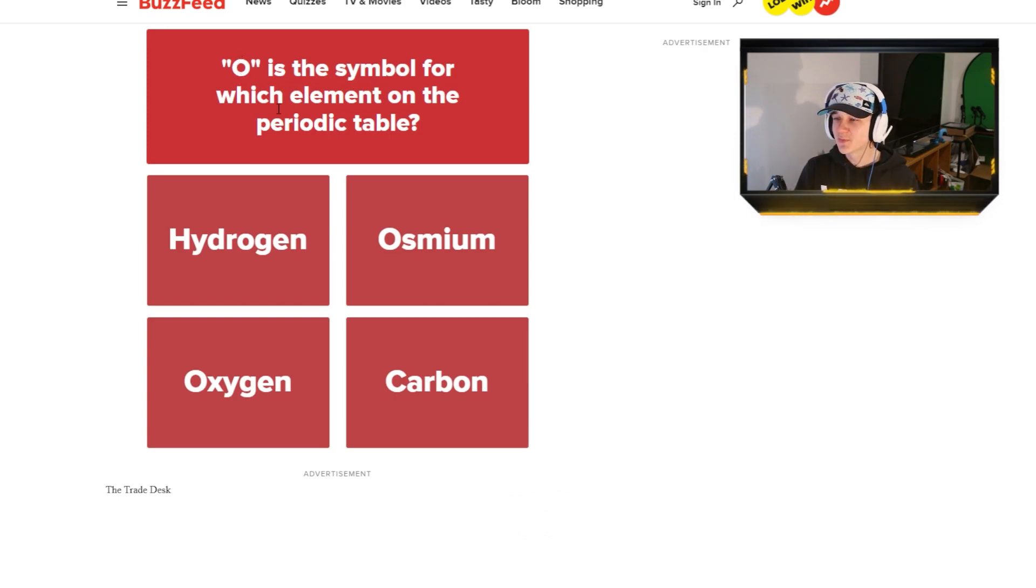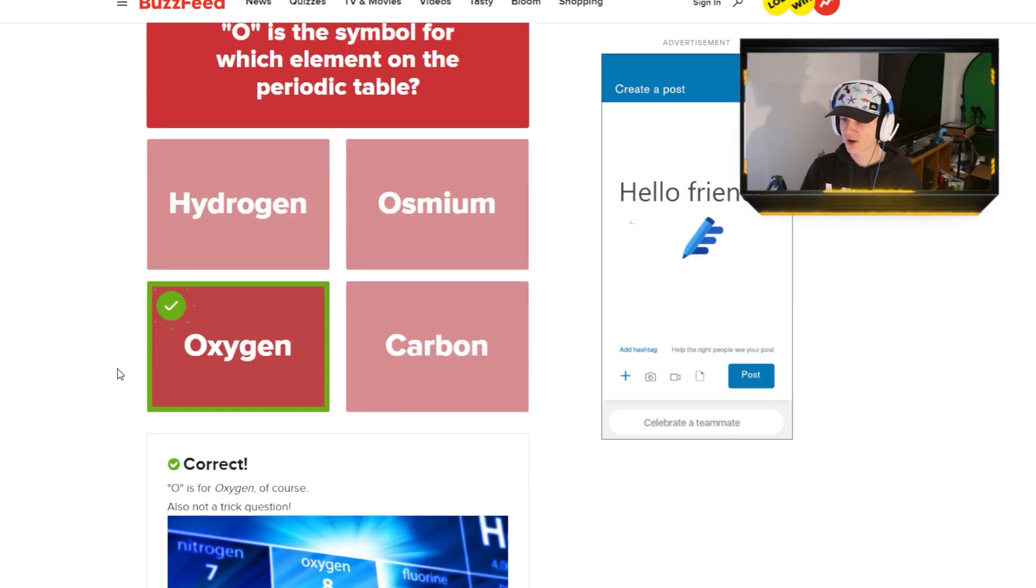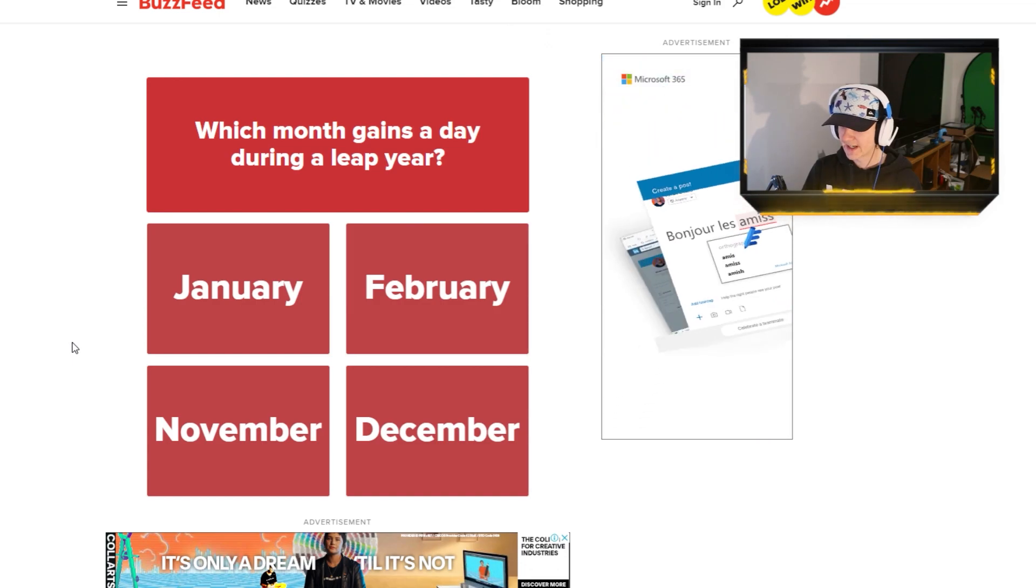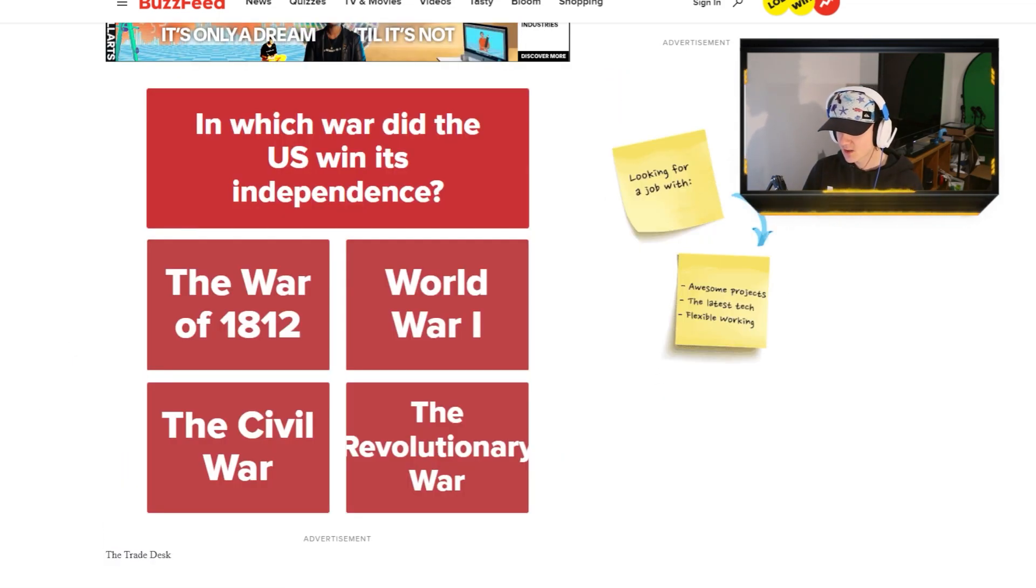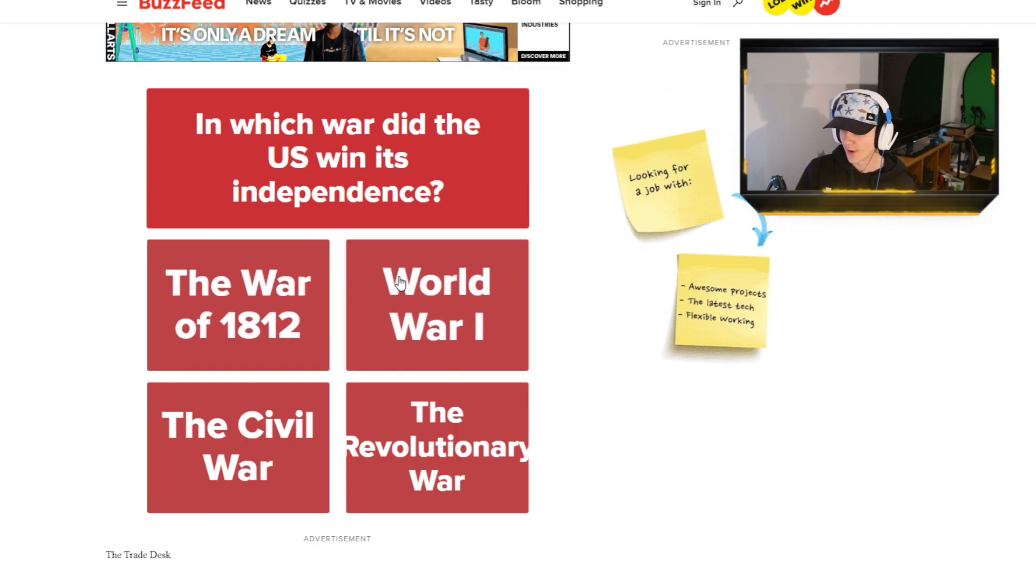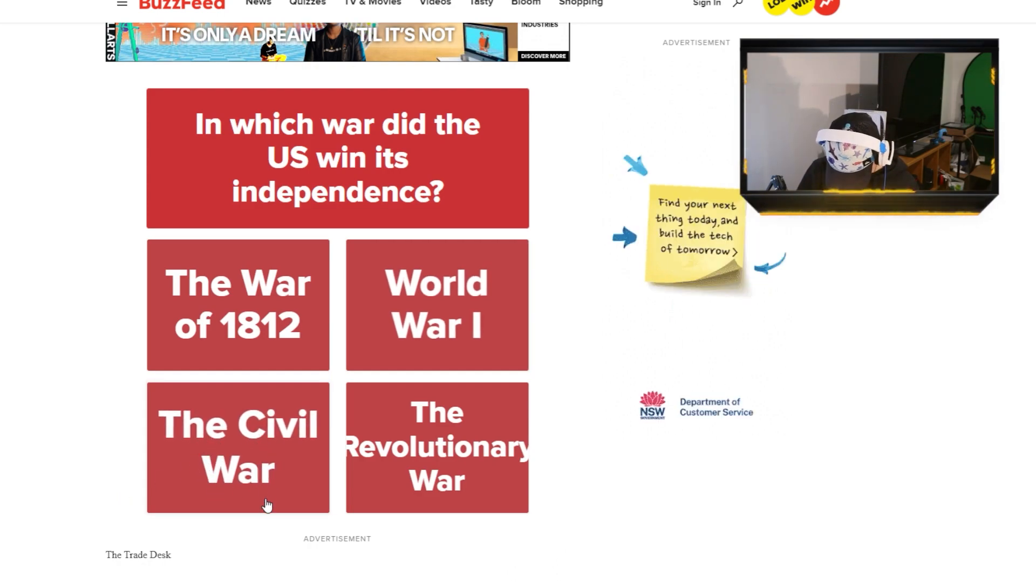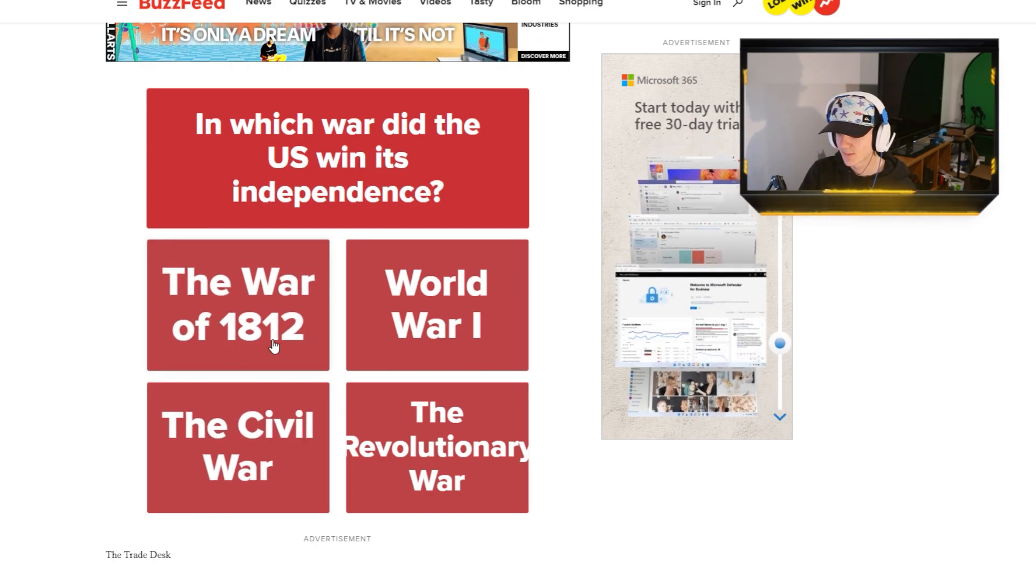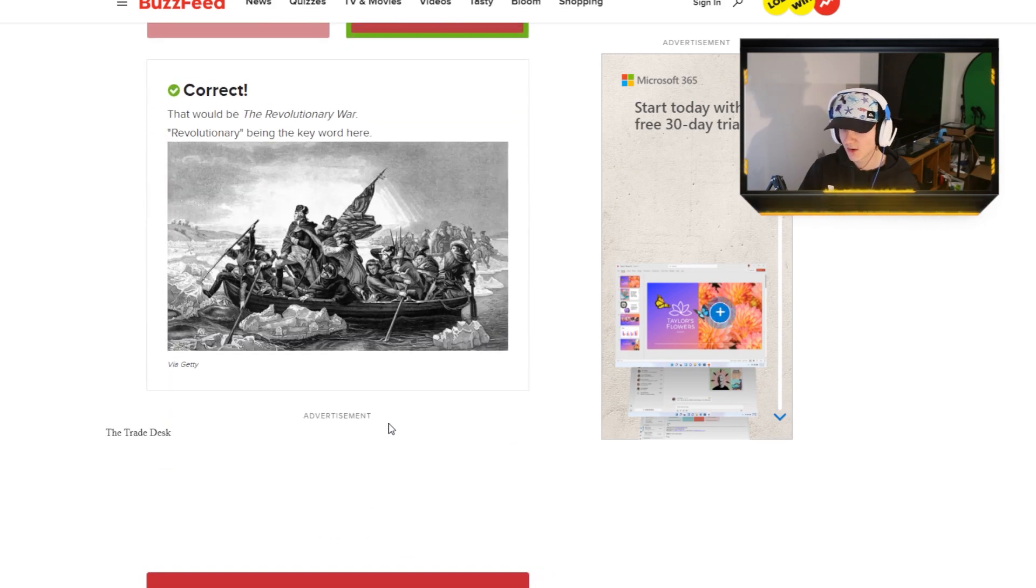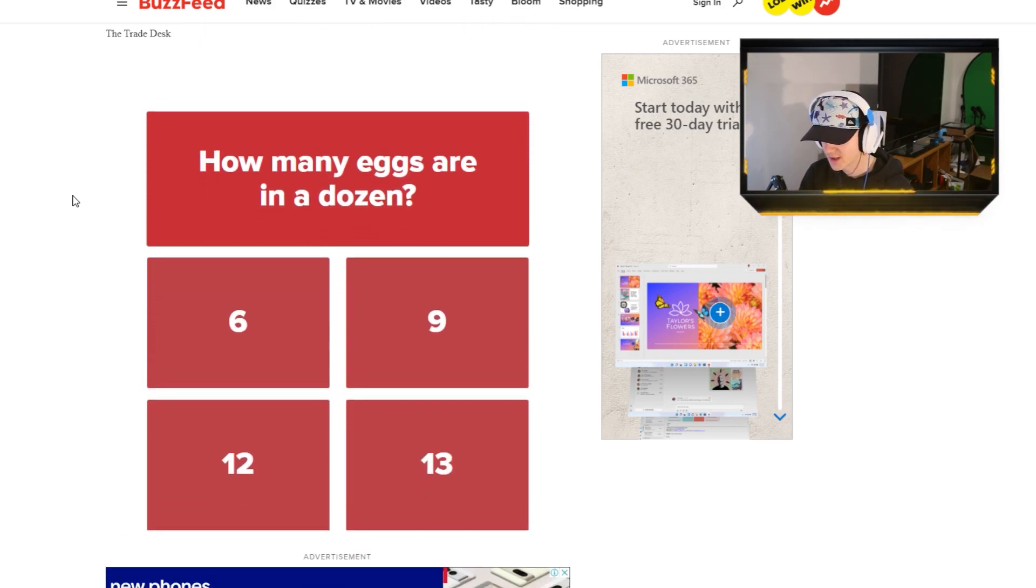O is the symbol for which elements on the periodic table? It is oxygen. Because I'm smart. Which month gains a day during leap year? February. In which war did the U.S. win its independence? I don't know. Okay, well, it can't be World War I. The Civil War was for something about racism or something? I think it's this one?